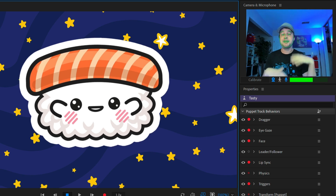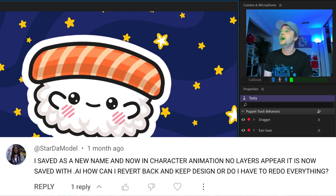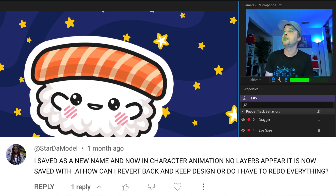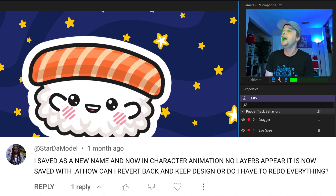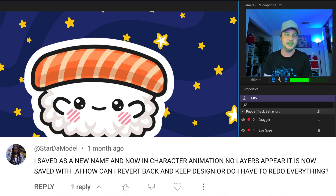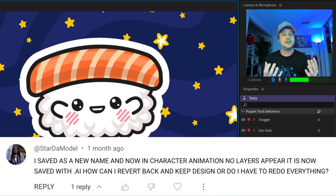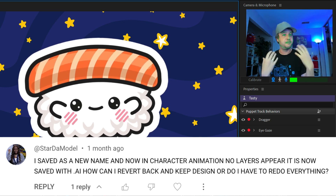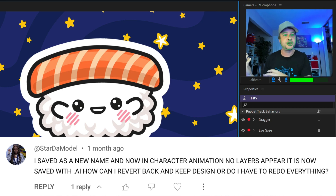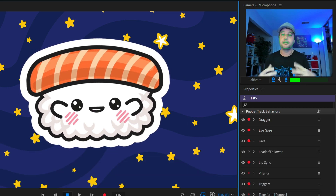If this is a helpful thing, maybe I'll make more of these in the future. Let's start with a question from start_to_model, who said: I saved as a new name and now in Character Animator no layers appear. It is now saved with dot AI. How can I revert back and keep my design, or do I have to redo everything?